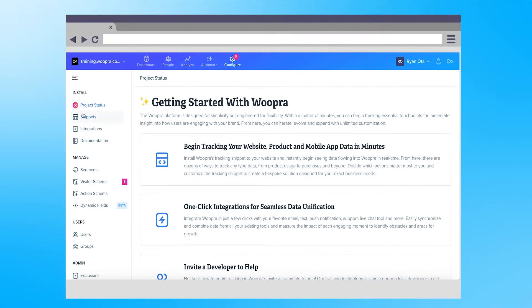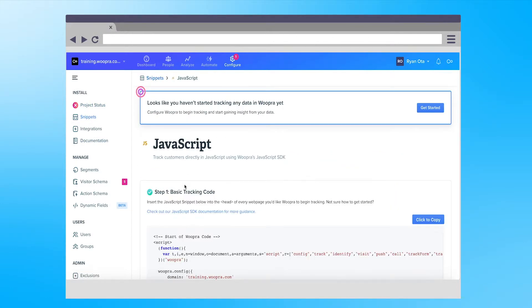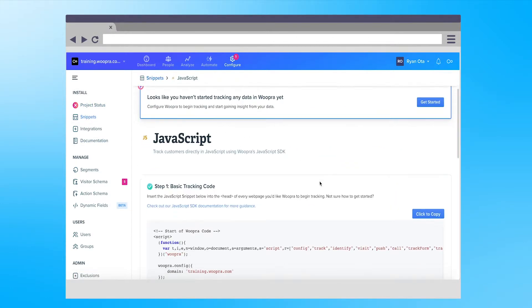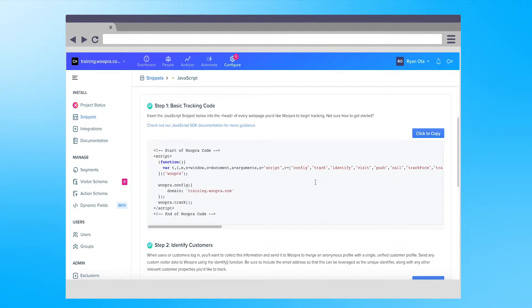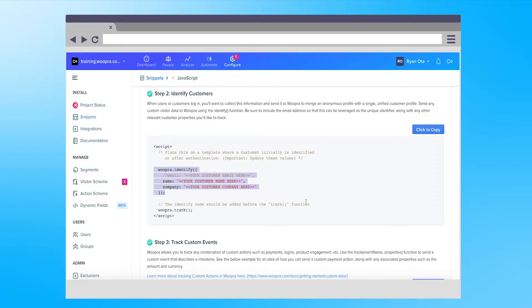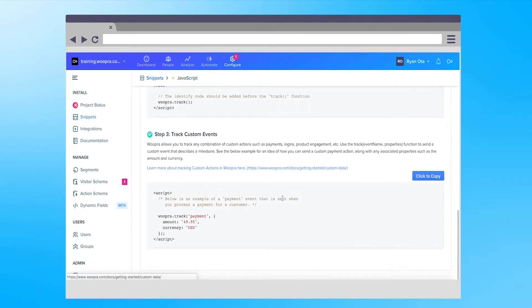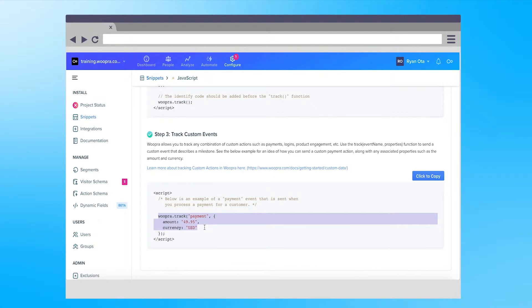Next, let's quickly break down the code for events sent to Woopra. Looking at this example, first we have the woopra.identify function which is used to send identifying information on the visitor such as emails. For sending events we'll use the woopra.track function followed by the event name and all the properties associated with that event.